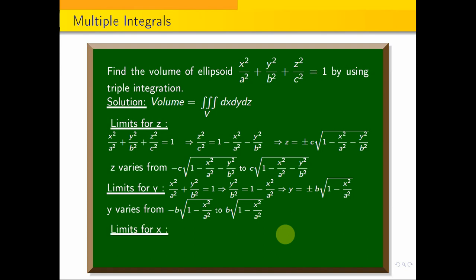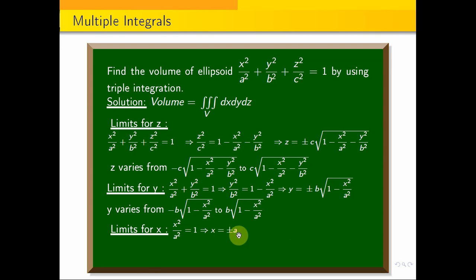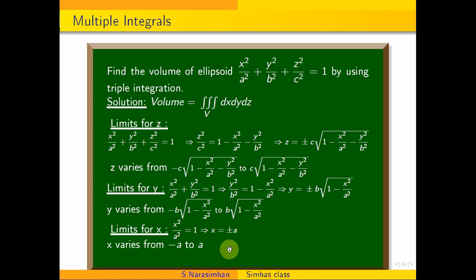For the x limits, x² / a² = 1 implies x = ±a. So x varies from −a to +a.